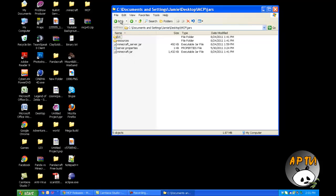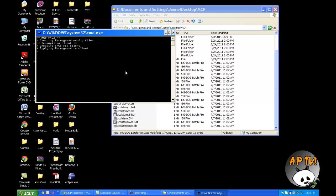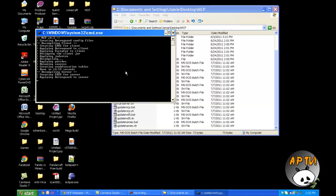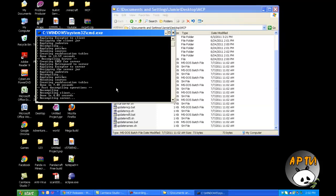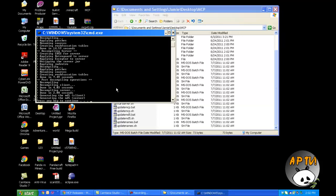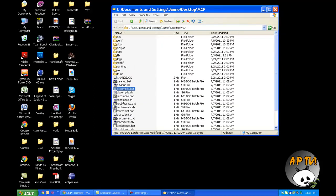Once you've done that, all we have to do is go back and run decompile.bat. It's going to do its thing — it'll take a while. Now it's finally finished, and now we're good to go modding Minecraft.